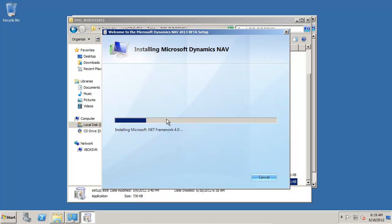During this installation, it's going to install some new pieces in .NET Framework, so it's important afterwards to go run the Windows update to get all the most current Windows updates for those components.